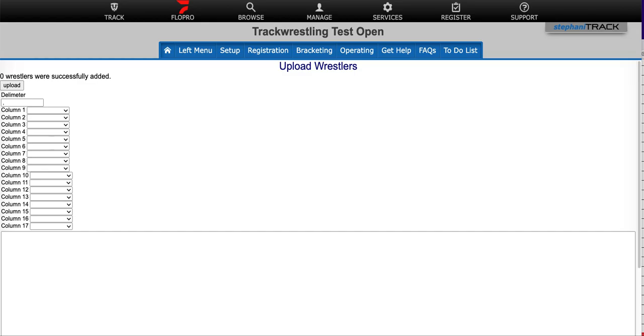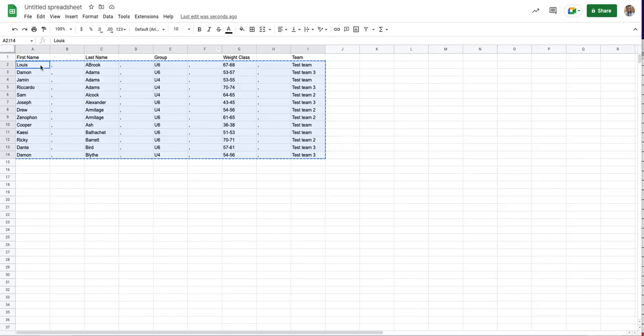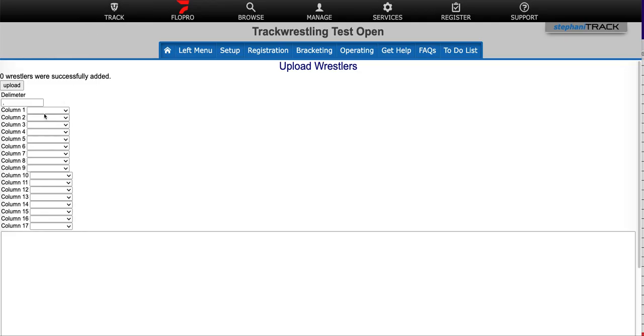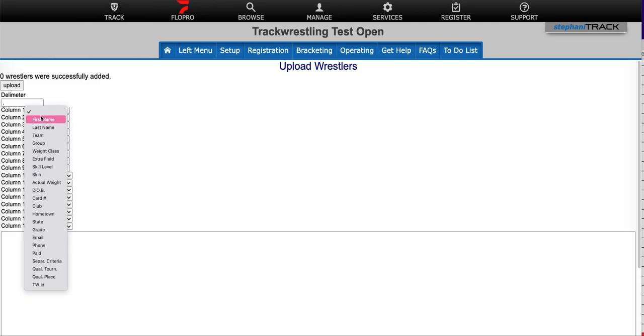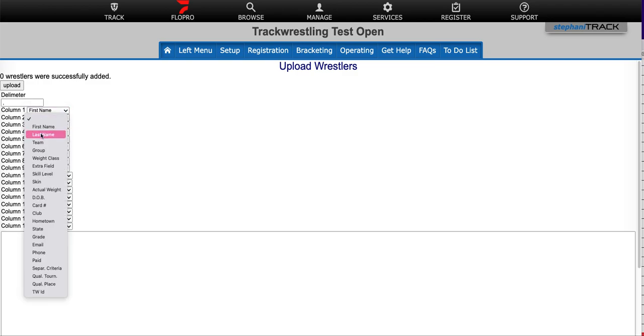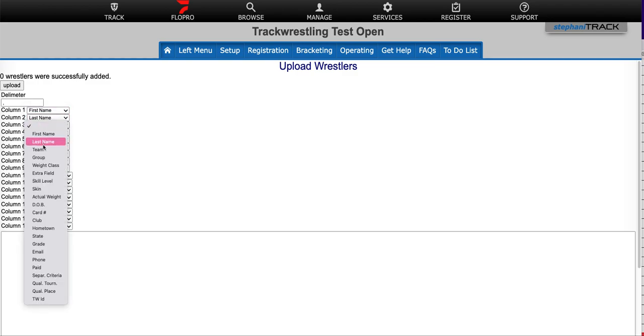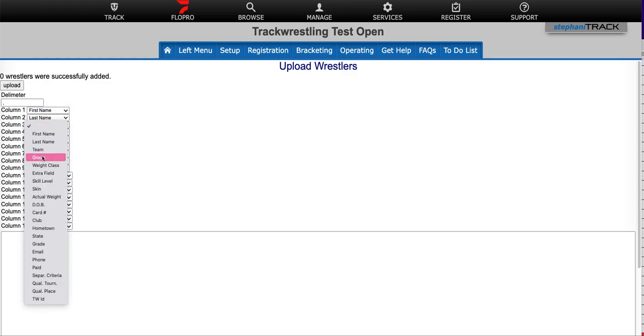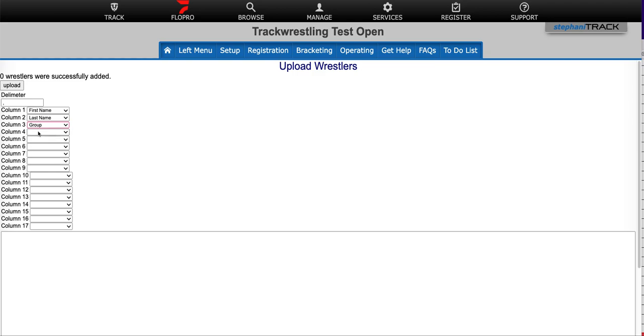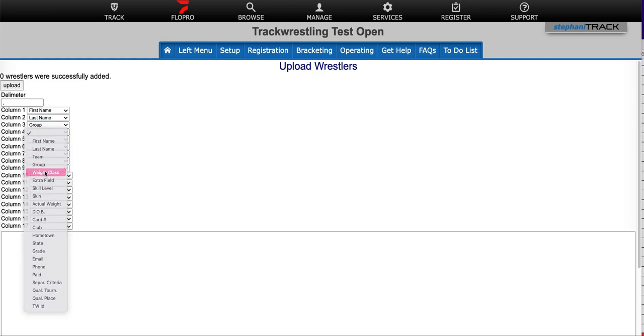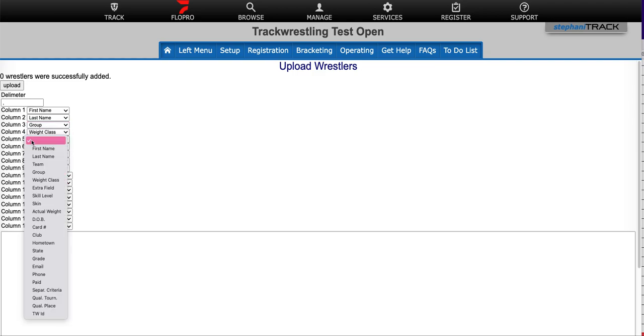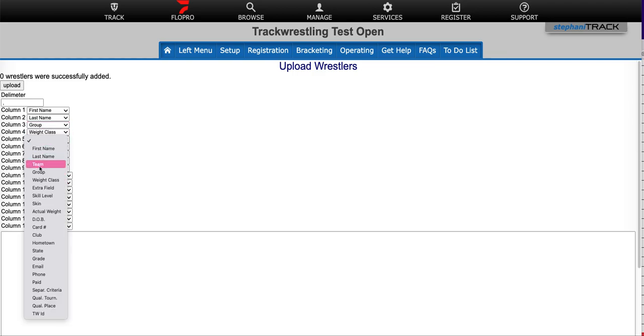So on my spreadsheet, I had first name, last name, group, weight class, and team. So I'll go back to my tournament. I want first name, last name, group, weight class, and team.